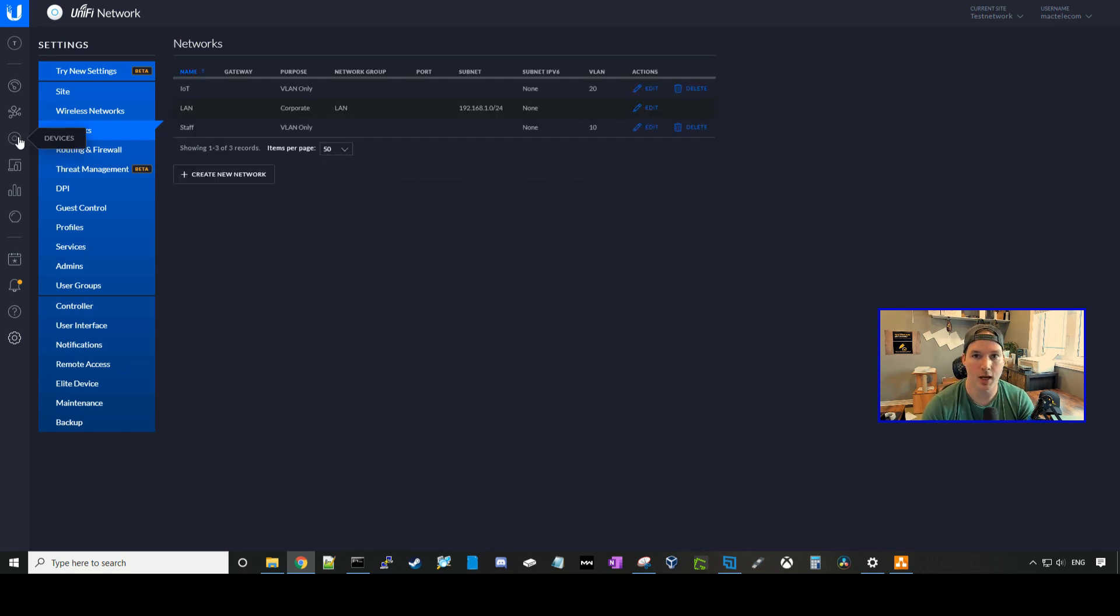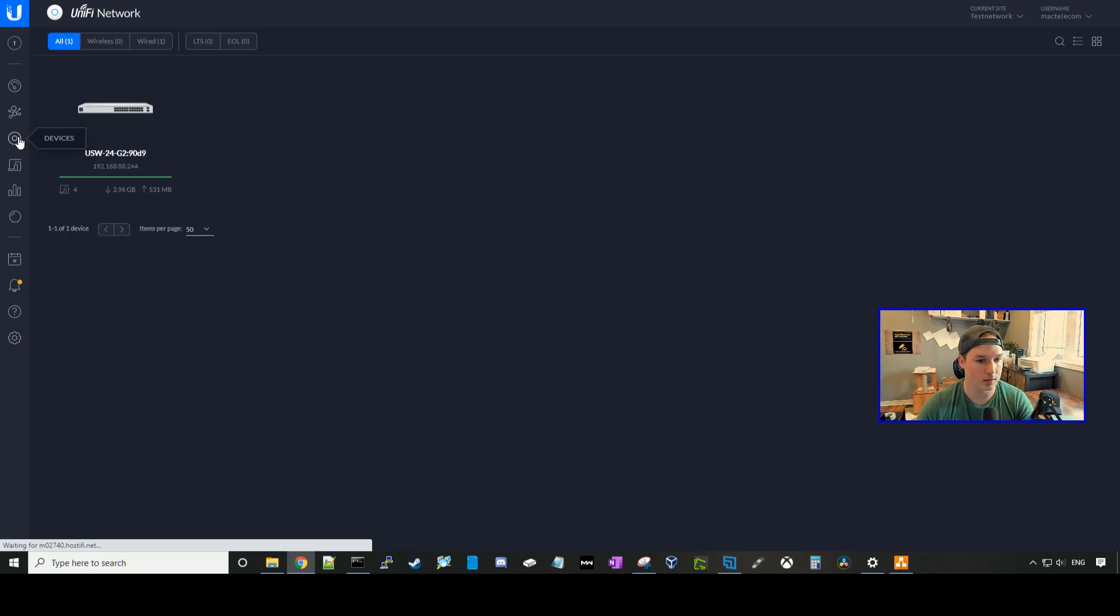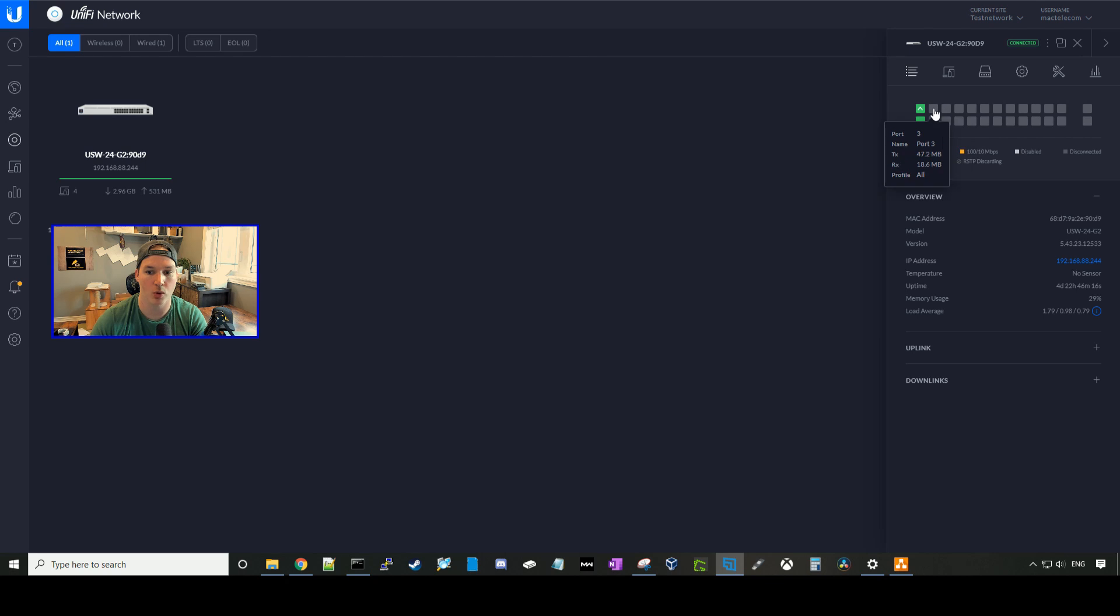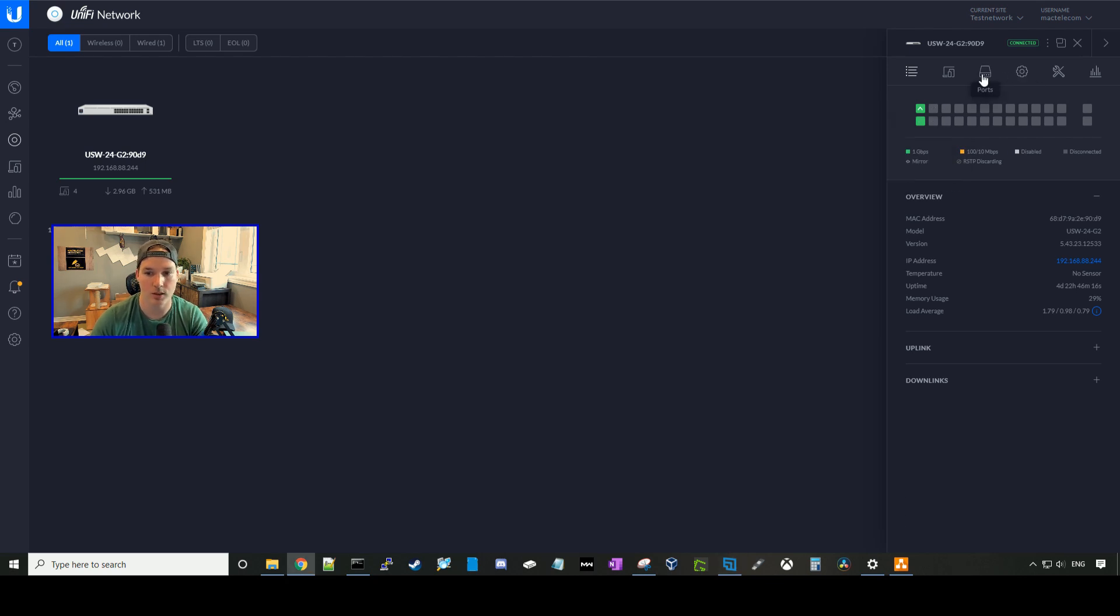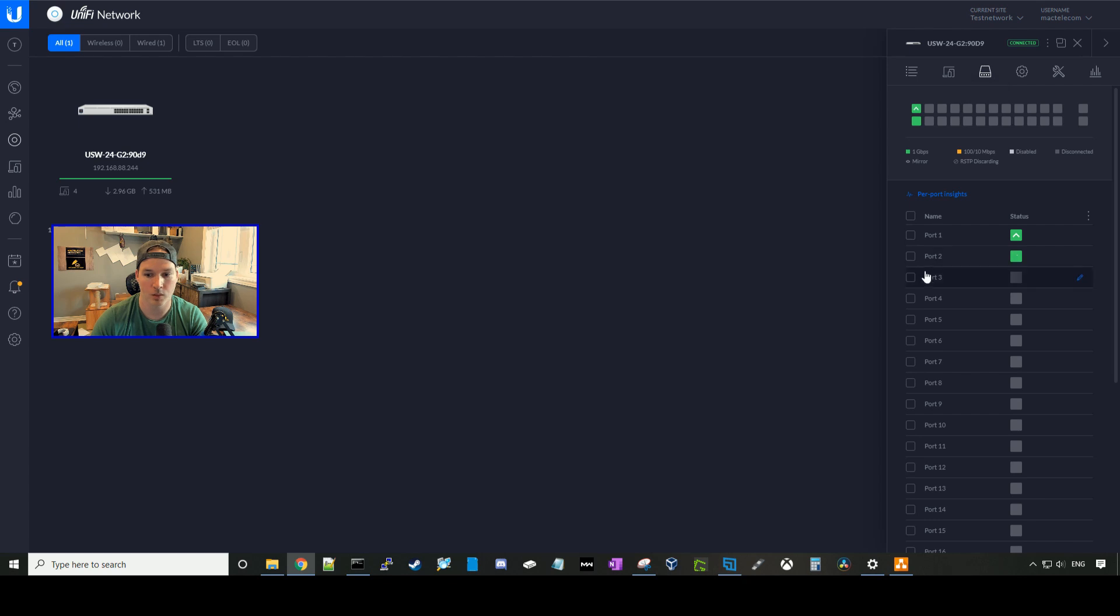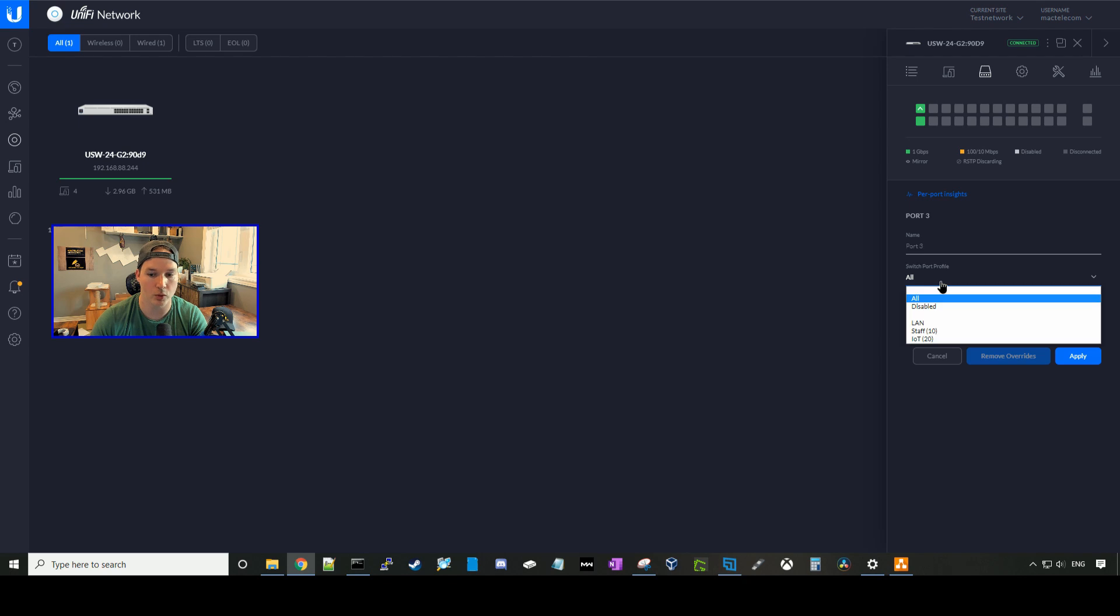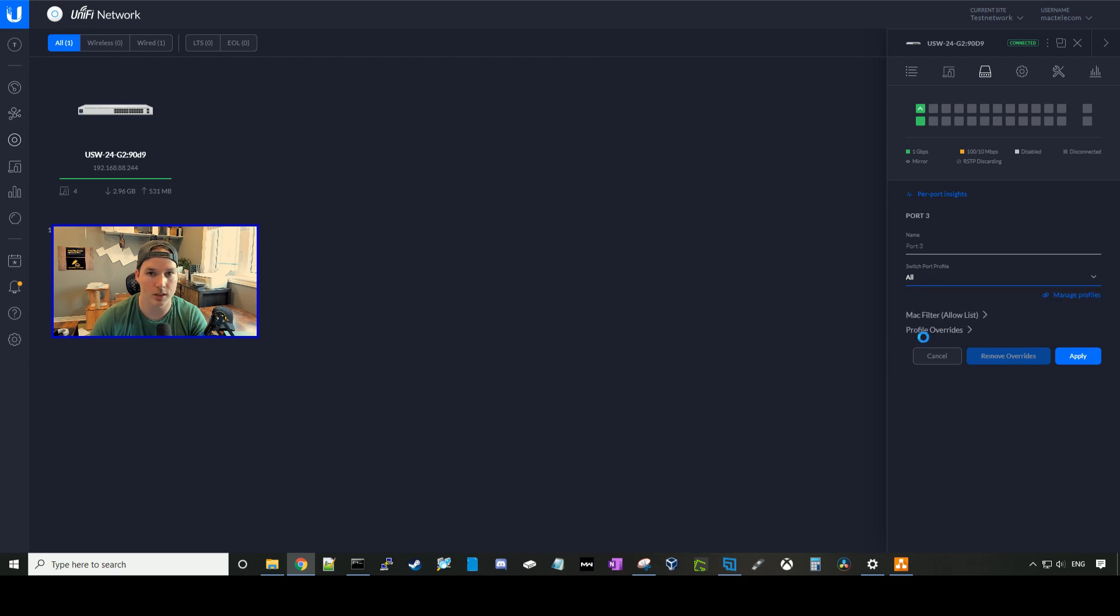Now to assign an interface into a VLAN, we need to go back to our devices, click on the USW switch, and then click on the port or ports that we want to change. For the purpose of this video, I'll change port 3, and I'll switch it to the IoT network. So we'll go to ports, we'll go to port 3, click on the edit pencil, and then under switch port profile, we're going to set this to the IoT network and press apply.